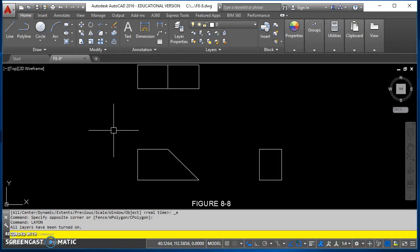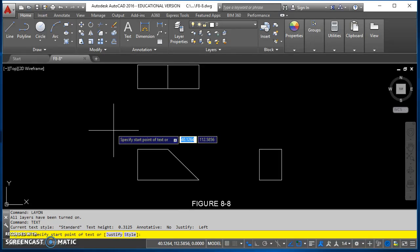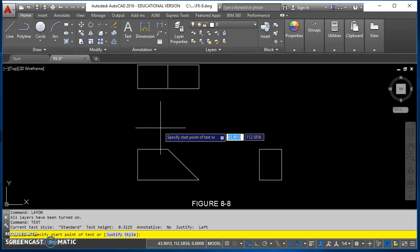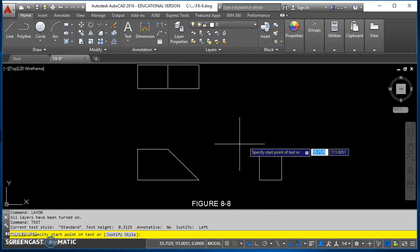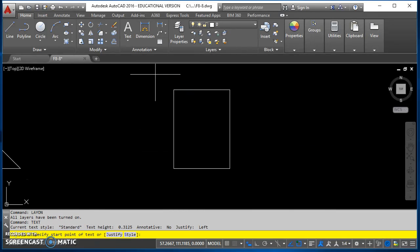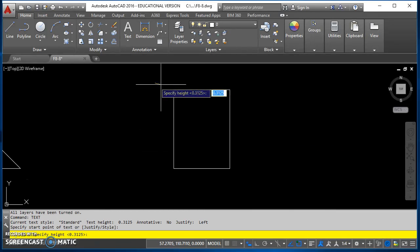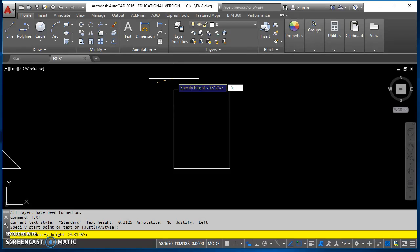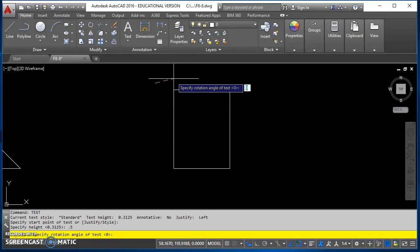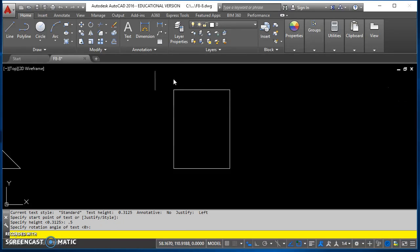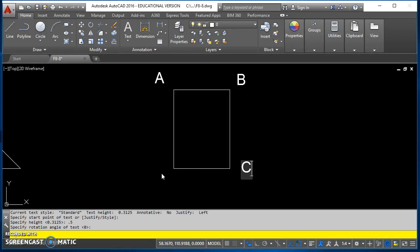The first thing in our process to creating auxiliary views is to label all your points on your incline surface. I'll use the text command to do that. I'm going to come over here to the right view and set my text height to be a half an inch, and I'm going to create points A, B, C, and D.